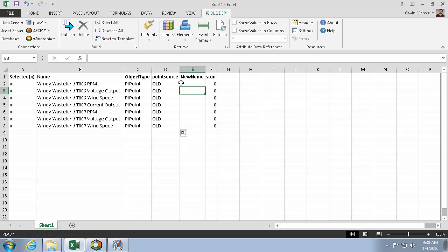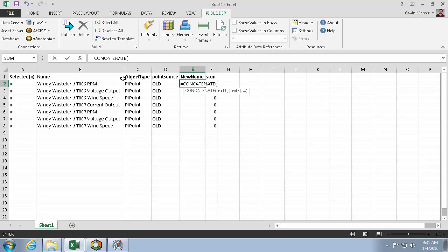Now here in this new name column, I can use an Excel function called concatenate to concatenate my name column with dash retired.